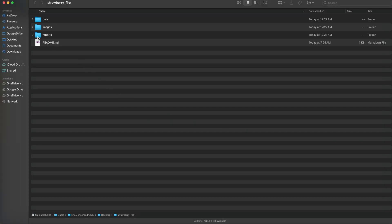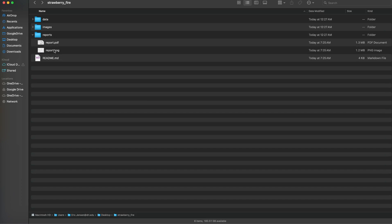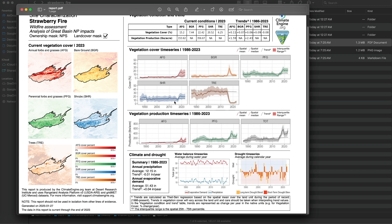Looking at the report, we can see the effects of the fire dramatically reduce the tree cover, increasing bare ground following the fire, and also increasing annual forb and grass cover, perennial forb and grass cover, and shrub cover. This has been a summary of how to use your own shapefile to generate a site characterization report. The same principles go for producing a drought report using a shapefile.